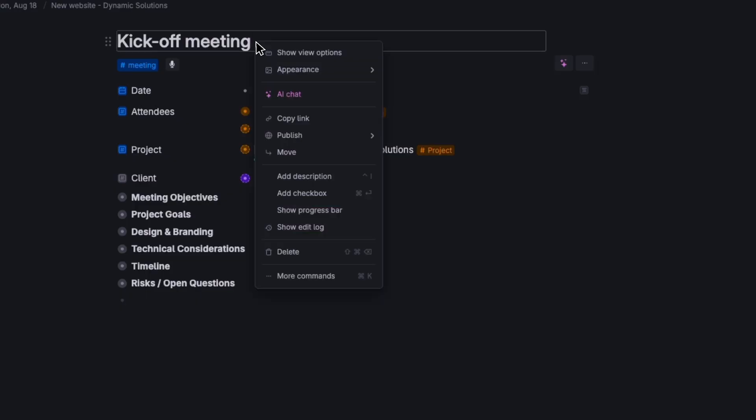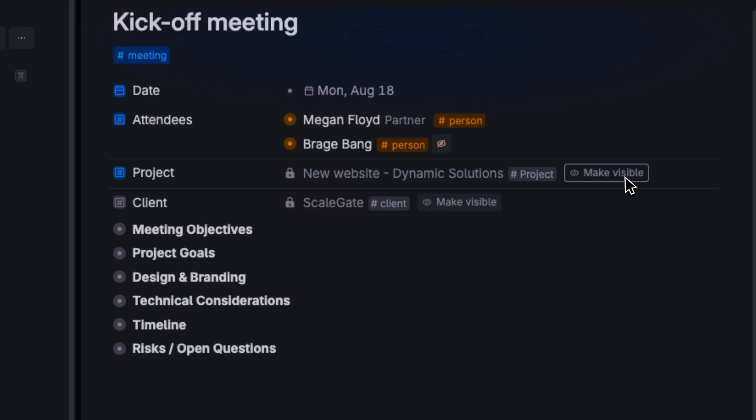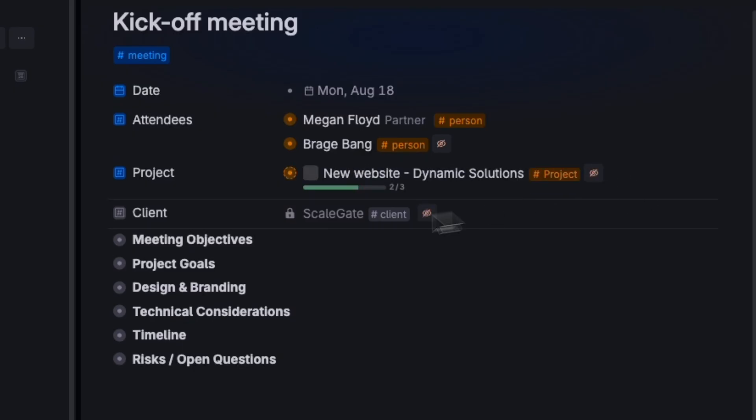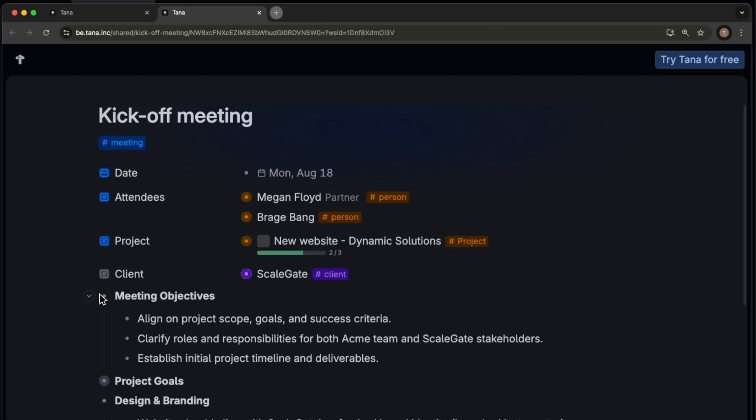The notes you share don't have to be big complex things. You can share meeting notes, just making all the different notes visible, and share these with anyone.